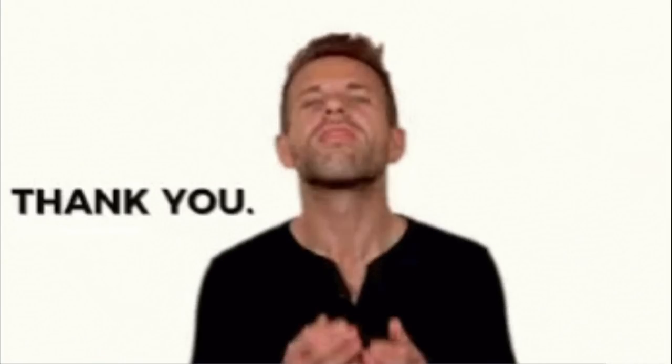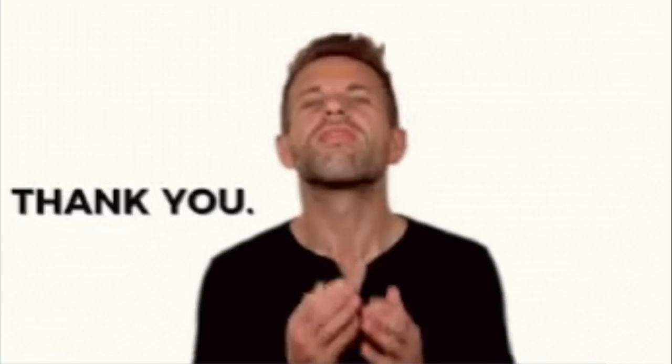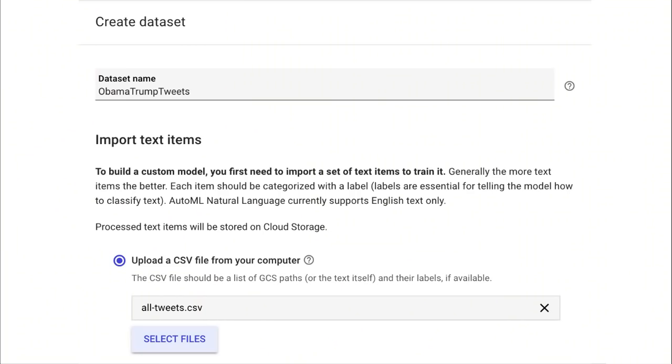While some might prefer command lines, the ability to just use a graphic interface is a bonus. It simplifies things, and at first hand, there's nothing wrong with that. Tad suggested we use Obama and Trump tweets as a data set and use AutoML to classify and predict tweets by author.